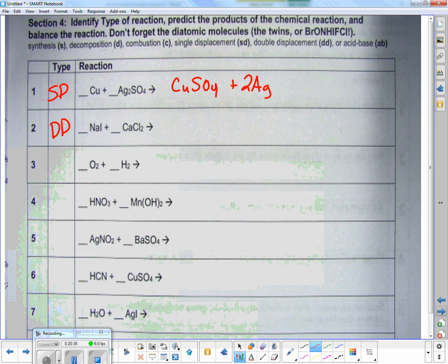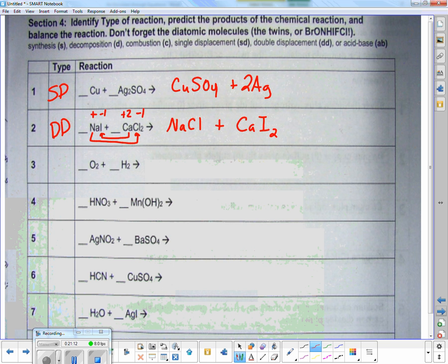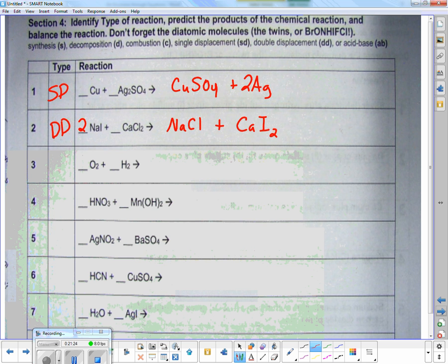On this double displacement, I identify each charge: sodium is plus one, iodine is minus one, calcium is plus two, chlorine by itself is minus one. Outsides go together and insides go together — positive is always written first. So Na goes with Cl: sodium chloride. Plus calcium and iodine go together: calcium is plus two, iodine is minus one, so I need two iodines: CaI2. Looking side to side, I have one iodine on the left but two on the right, so I put a two in front of NaI. That gives me two sodiums, so I put a two in front of sodium chloride. Two chlorines on both sides, one calcium on both sides — done.